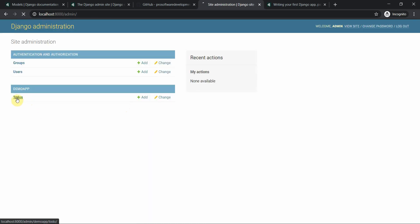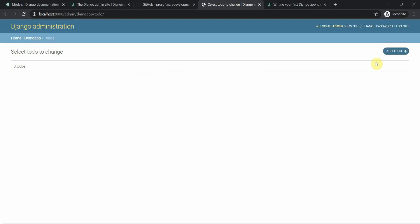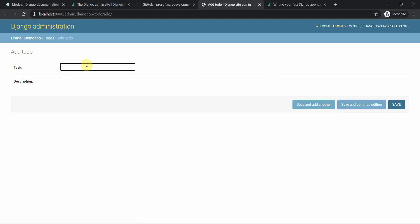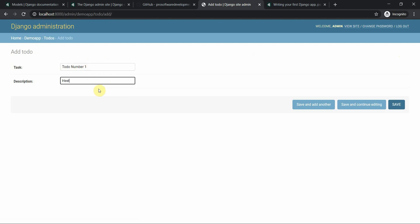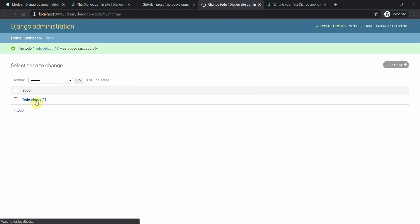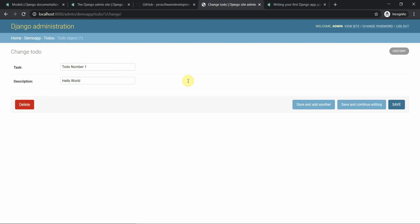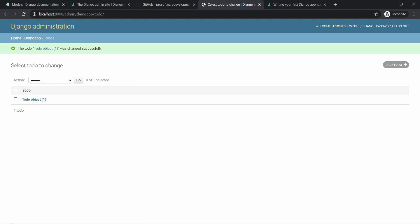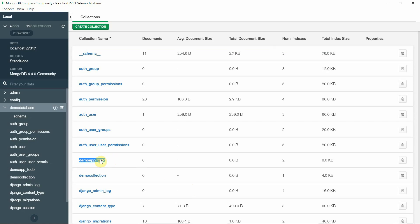I enter the username and password I set, and log in. Here I can see 'To Do's' in the admin interface. I'll add a new ToDo — 'To Do Number One' with a description of 'Hello World'. I'll save this, and here you can see the object has been saved successfully.